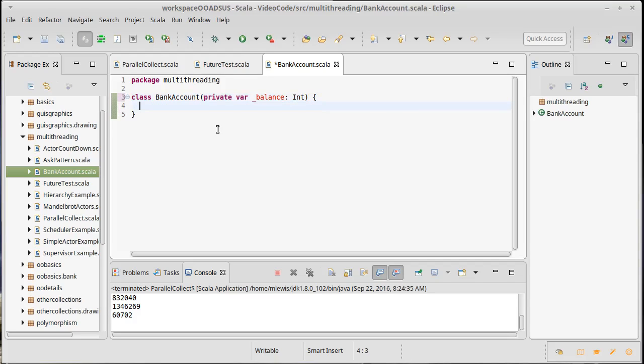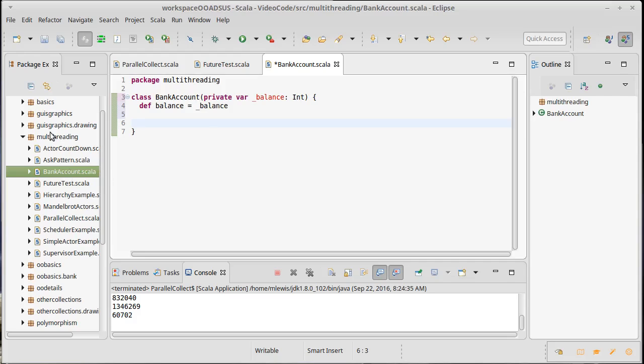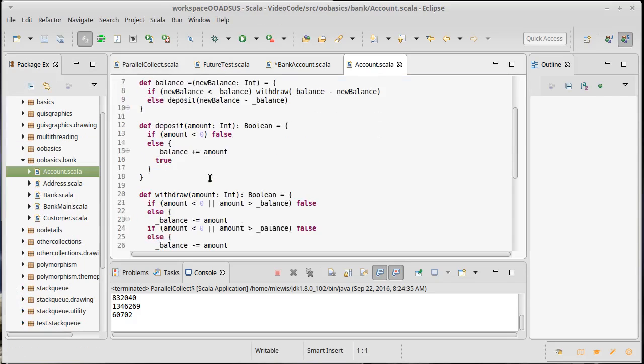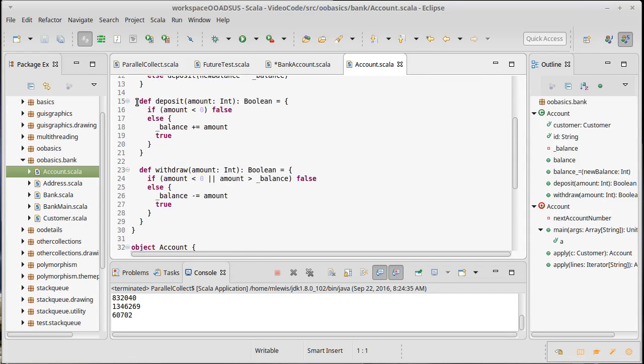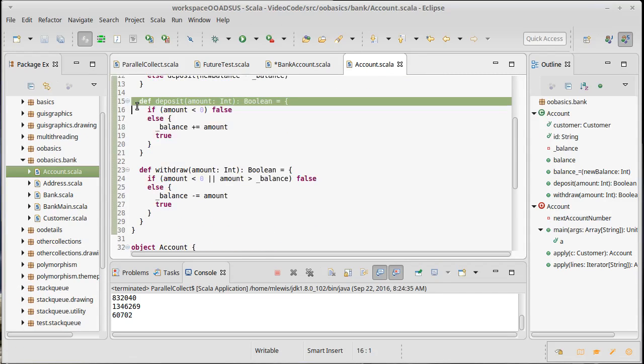Let's make a method so that we can get at the balance and then probably have some methods for deposit and withdraw. Those could actually be taken from our earlier bank account so that we don't have to spend time retyping them here.